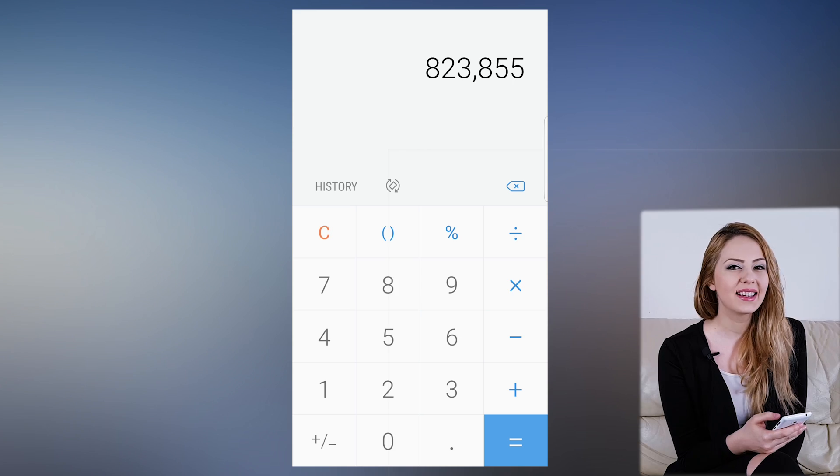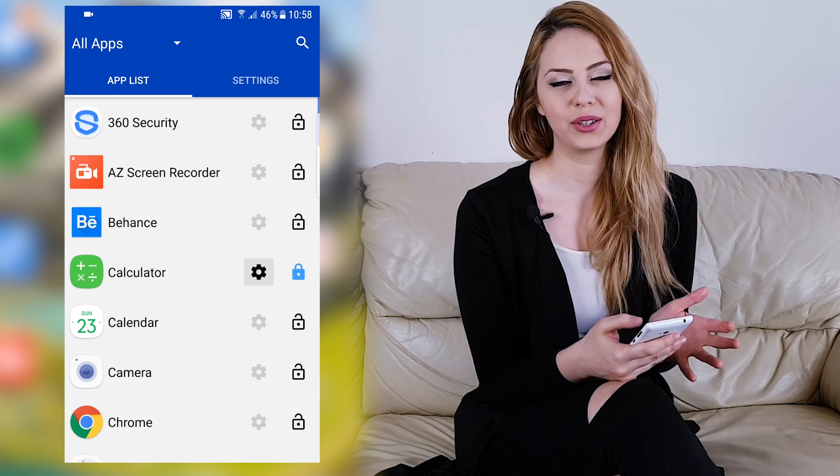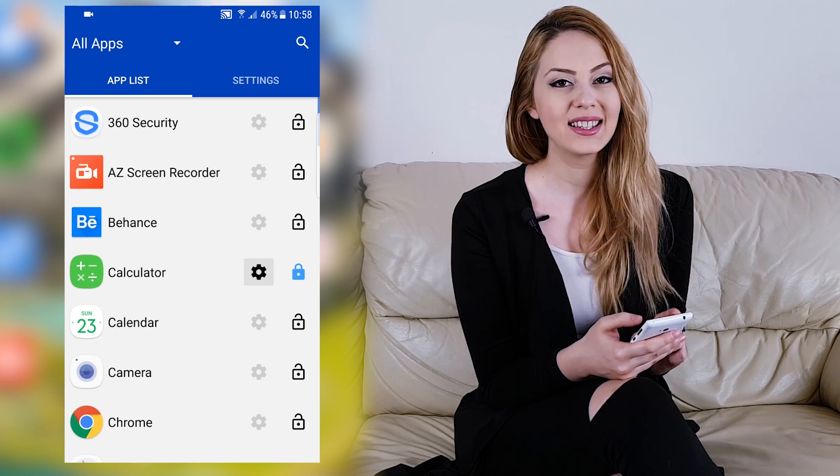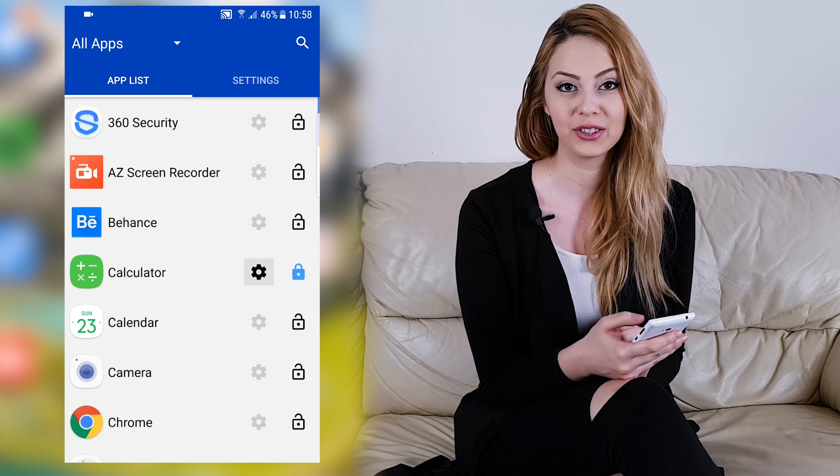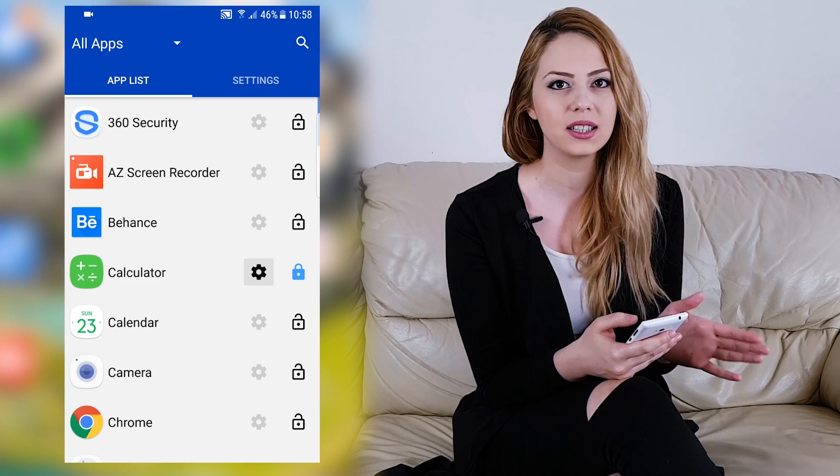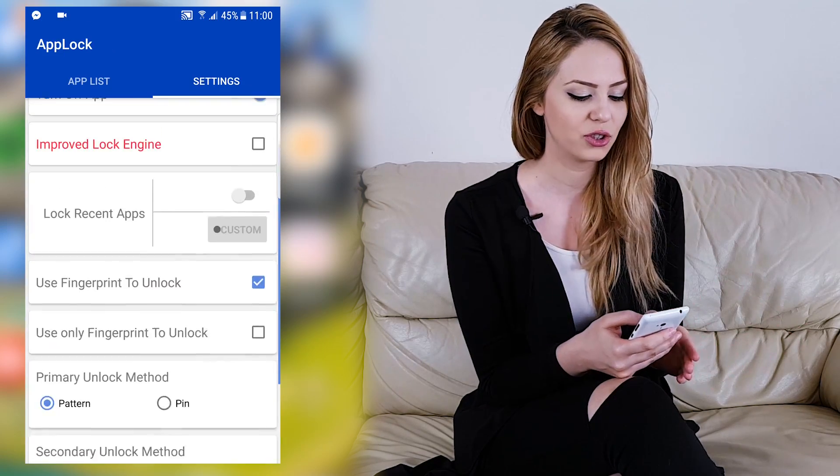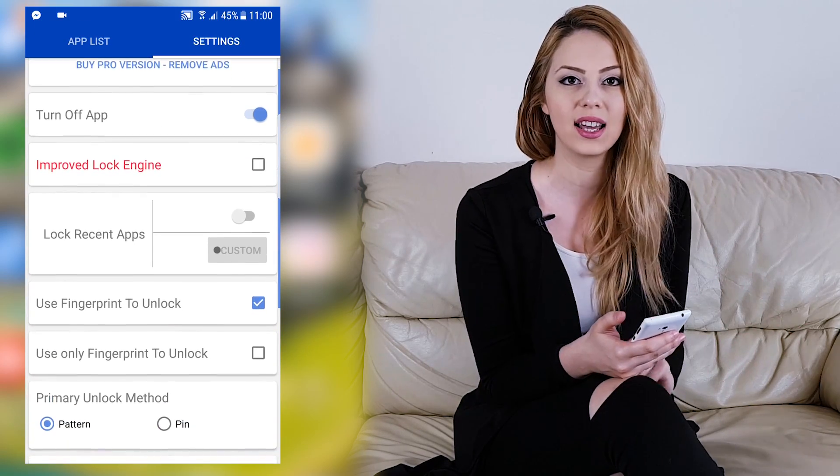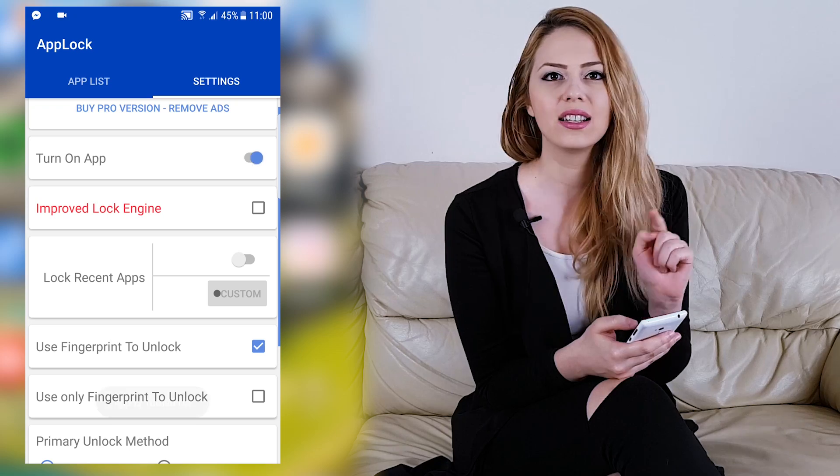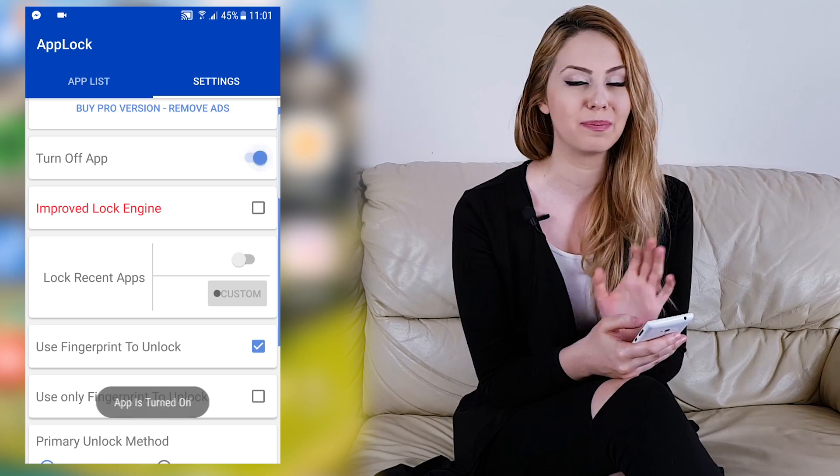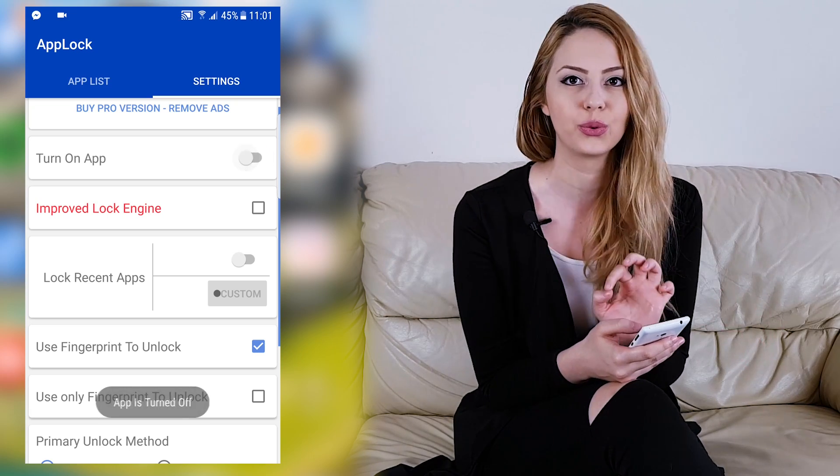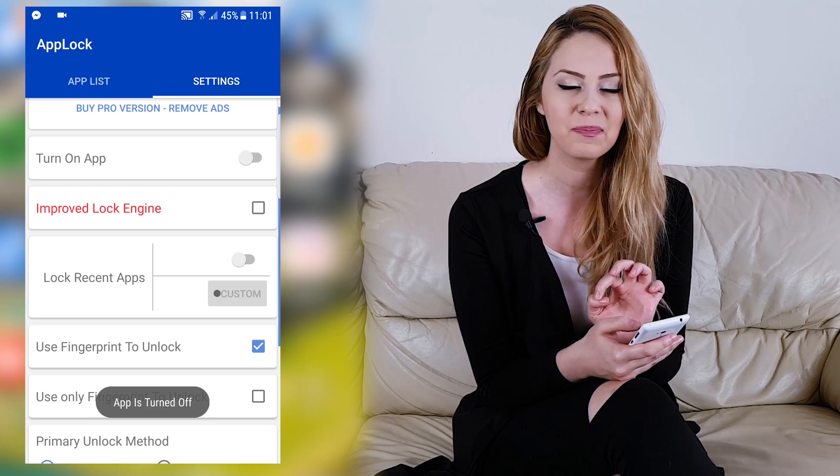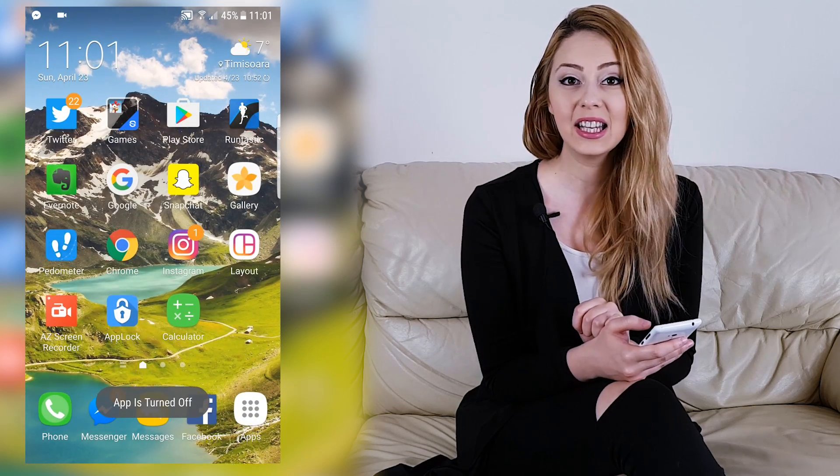Overall, I think it's one of the best apps to secure your phone. Plus it comes with a lot of features too. You can turn it off completely by just unchecking a simple setting. It has an improved lock engine which is battery efficient, so it won't drain your battery.